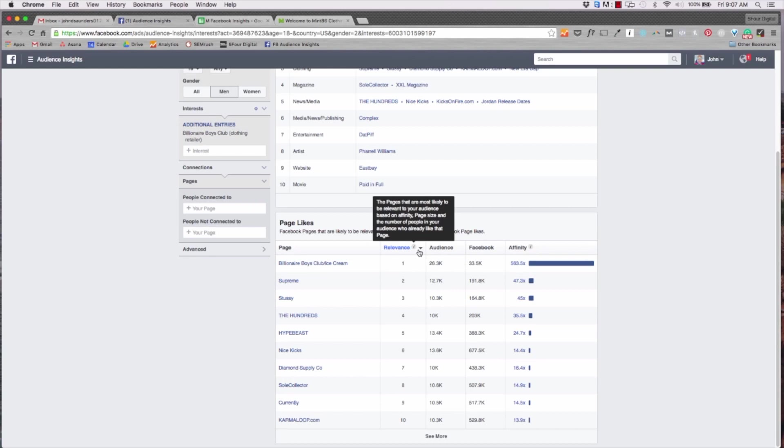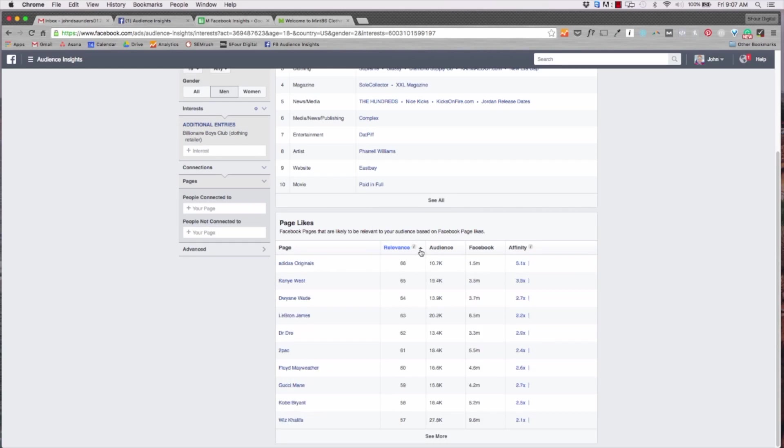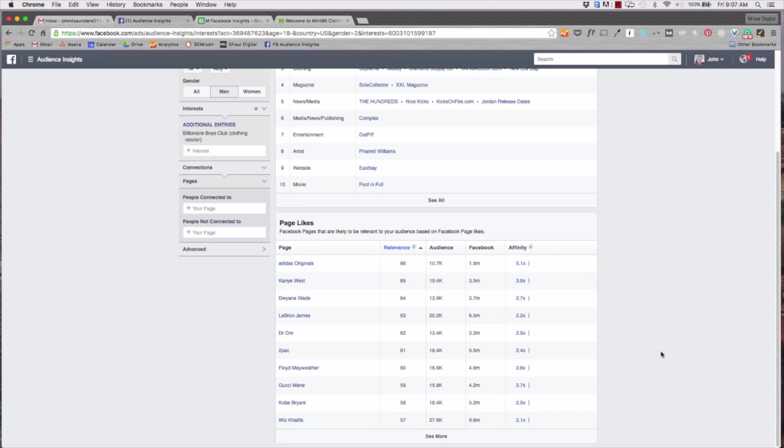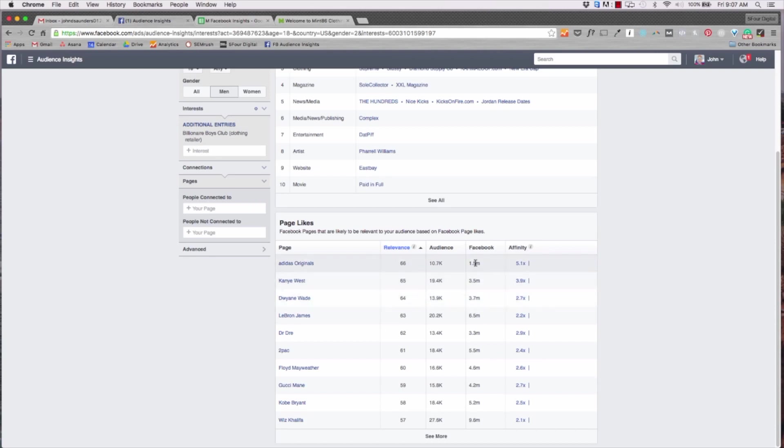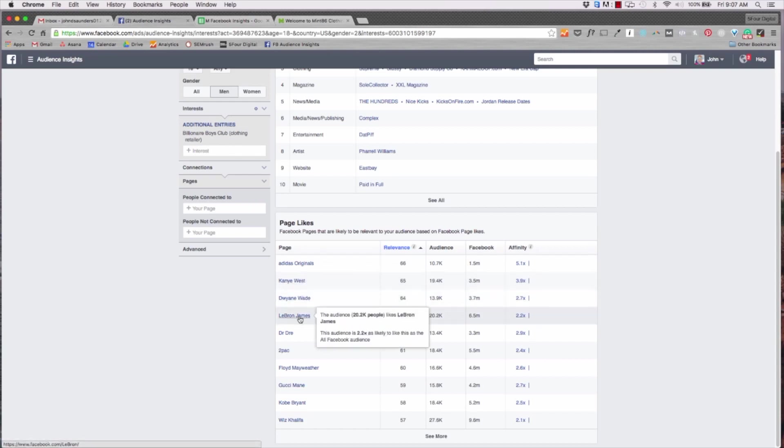Once I did that this changed a little bit but not too much. Relationship status stays single, same job titles. Now if I go to page likes this will show me their top page. Of course billionaire boys club is top, Adidas is up there, hypebeast which is like a social media blog for fashion and style is up there as well.